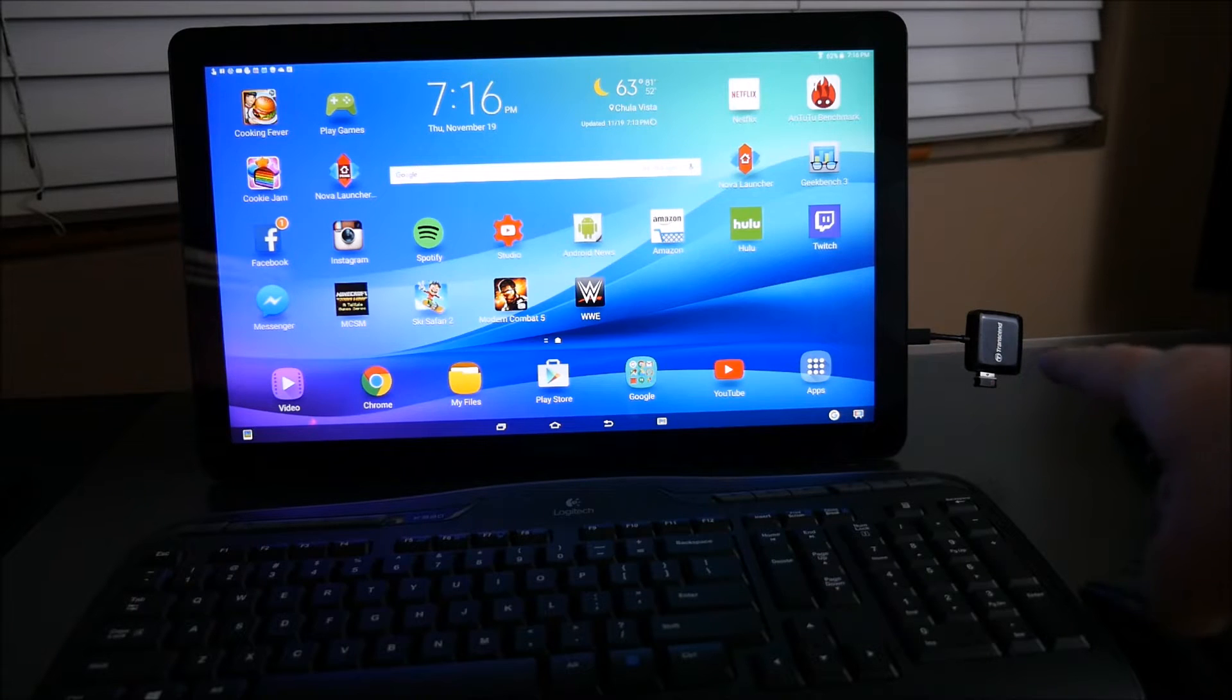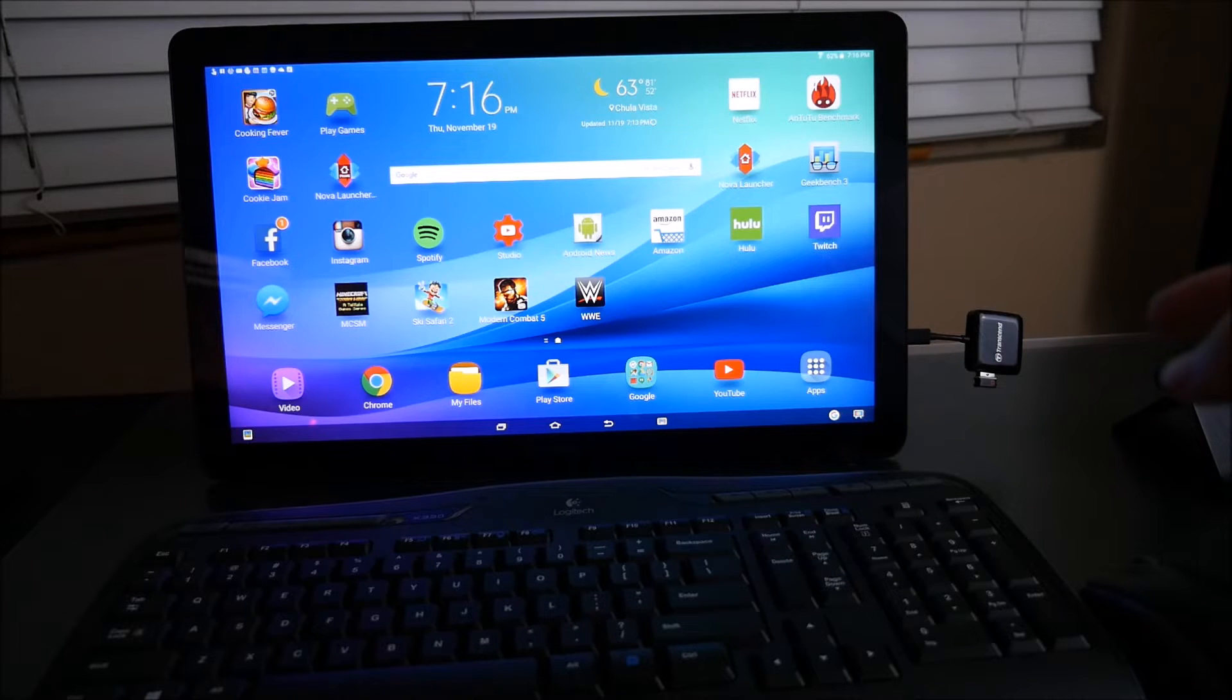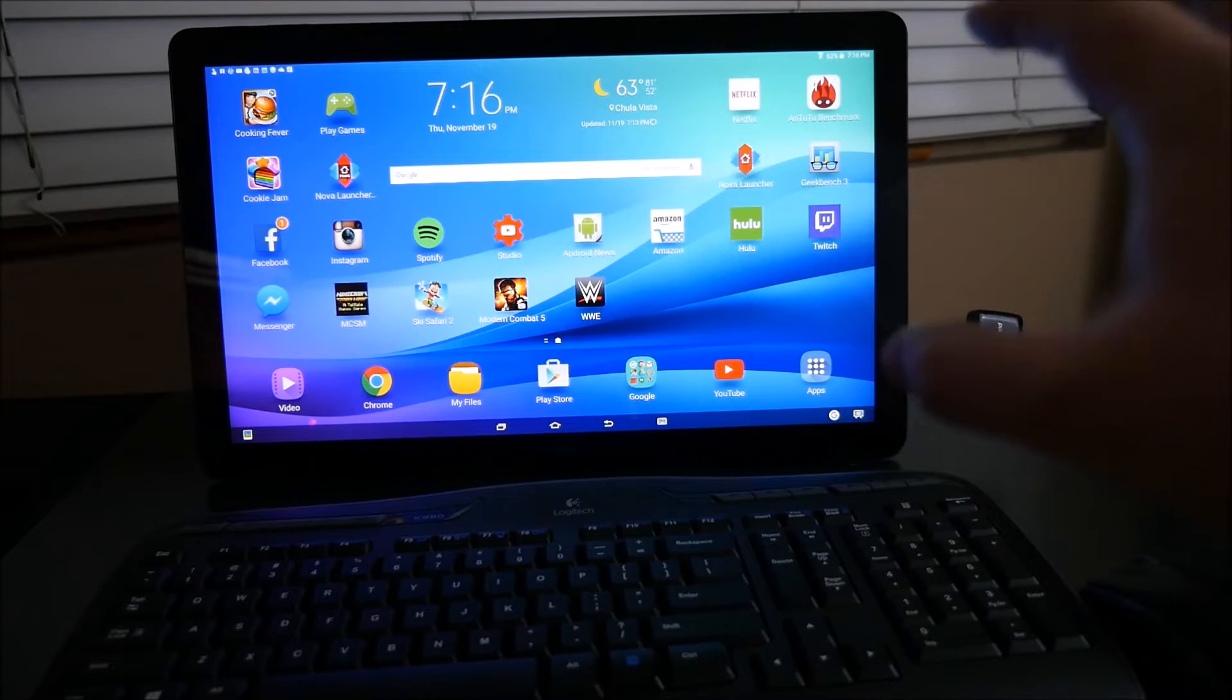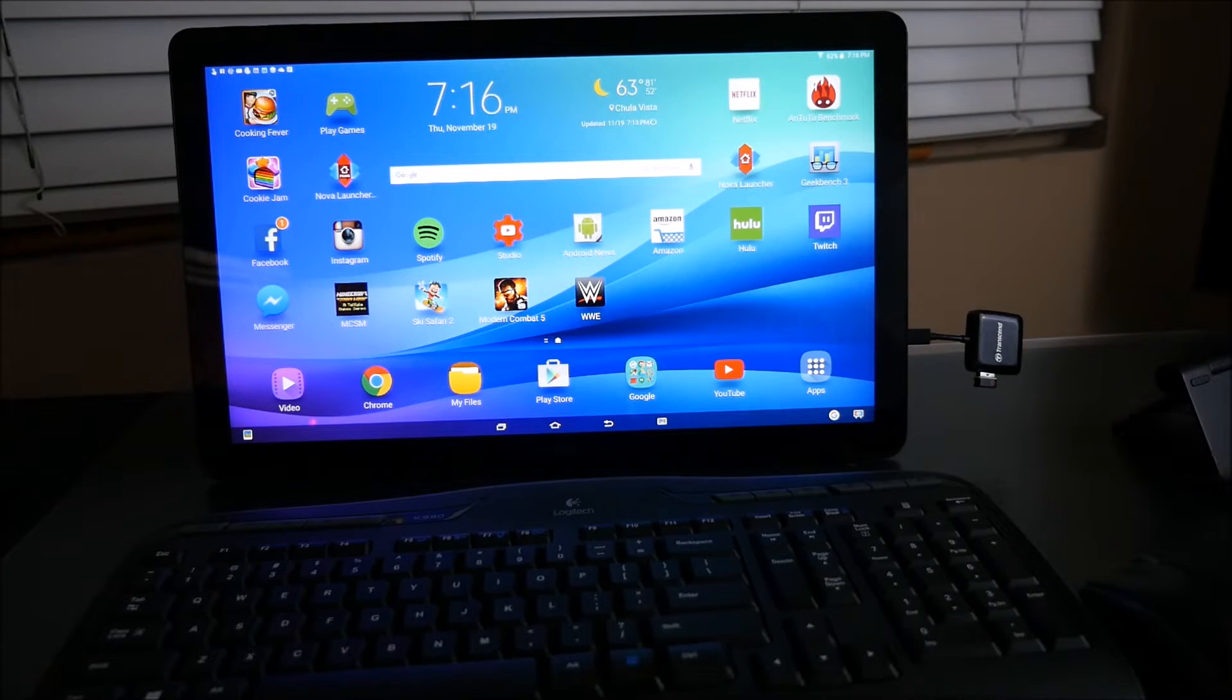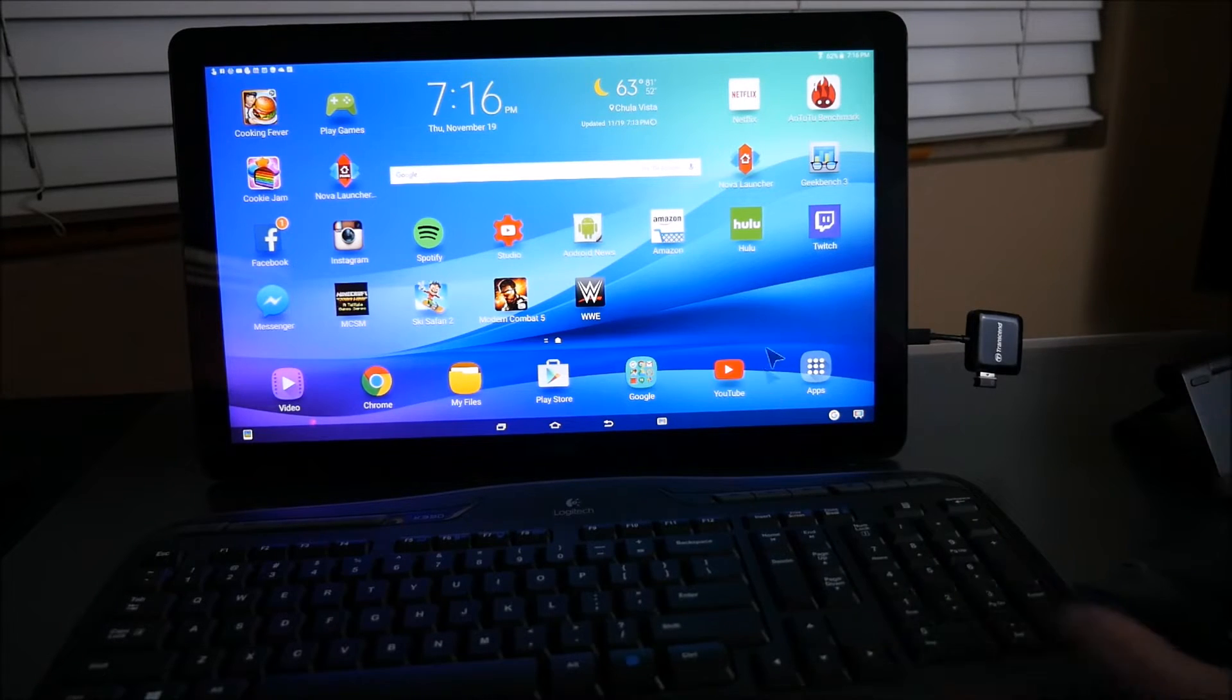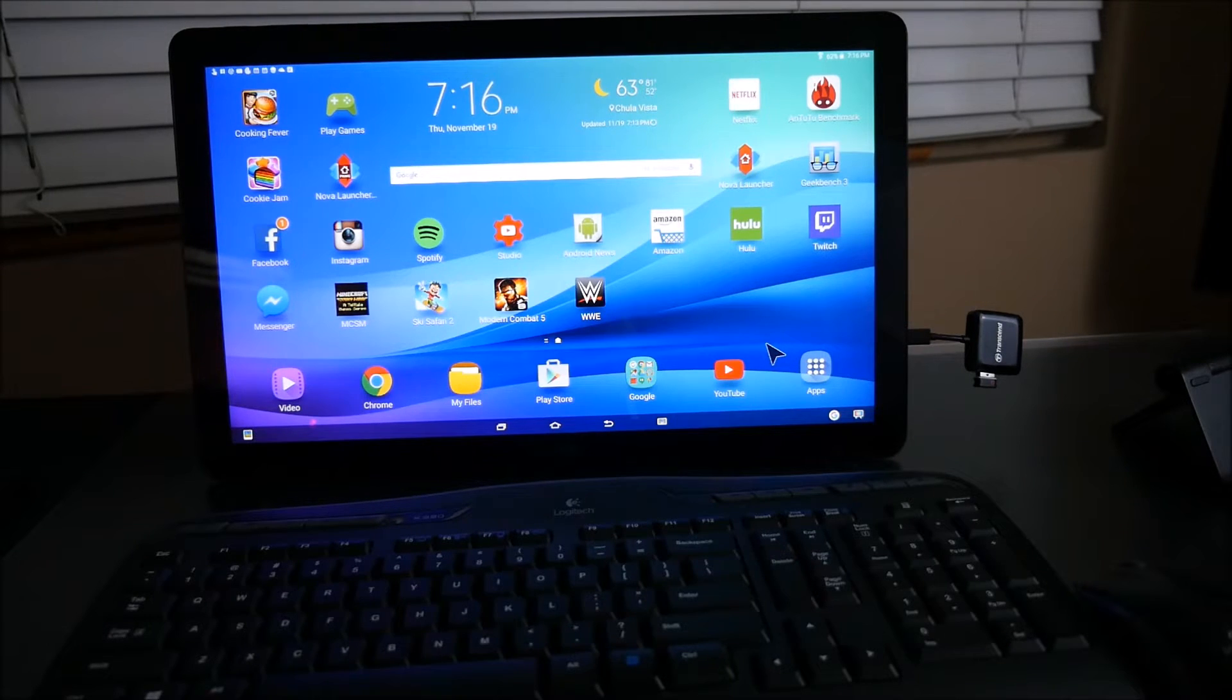On the side here you can see I have an OTG cable plugged into the micro USB port of my Galaxy View and then from there I have a little USB wireless adapter for my mouse and keyboard. I will link all of these products down below in case you want to get them.